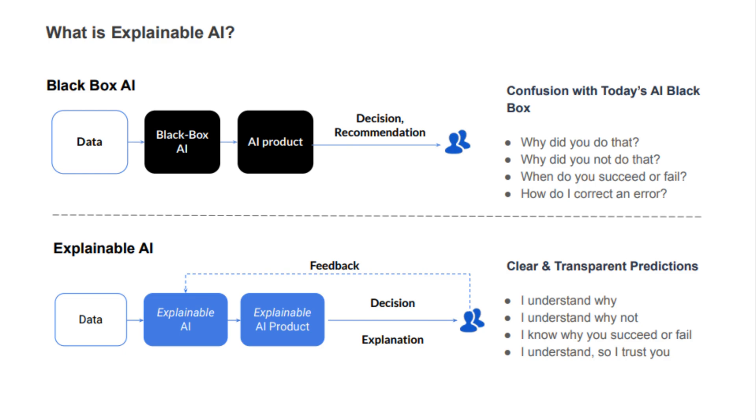It also reveals the specific human-crafted rules and relationships guiding the software's reasoning process. By enhancing observability into previously sealed algorithms, explainable AI introduces desperately needed accountability.